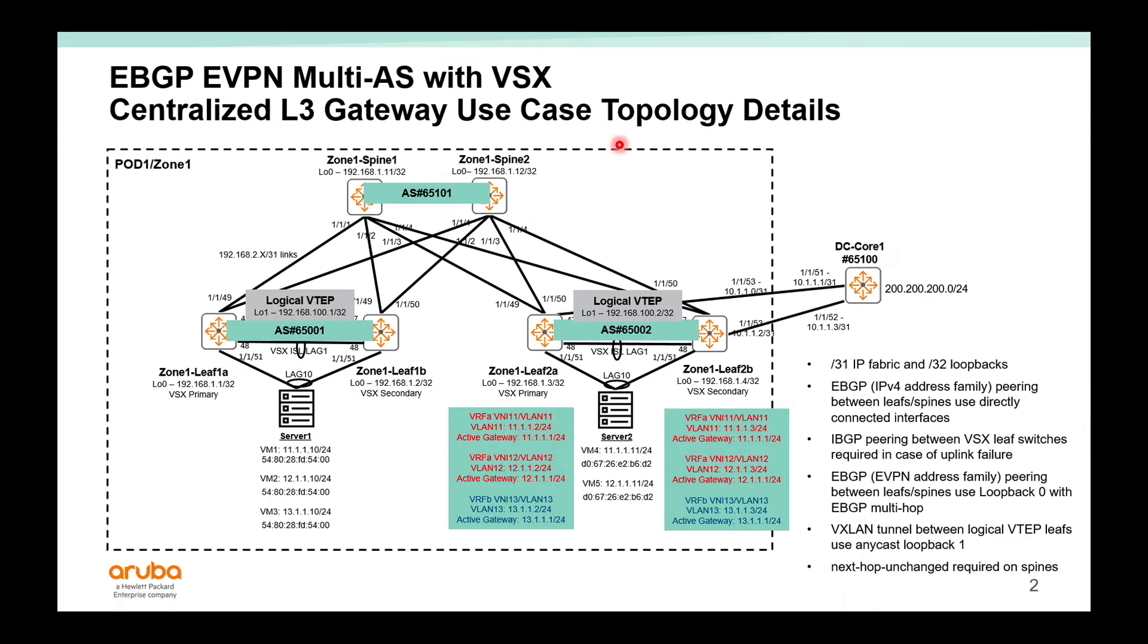In this video, I'd like to cover EBGP EVPN multi-AS with VSX for the centralized layer 3 gateway. In the previous video, I covered IBGP EVPN with VSX. So in this video, I just like to cover the differences.